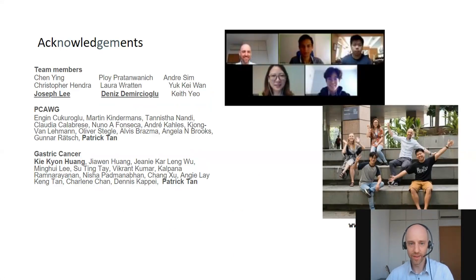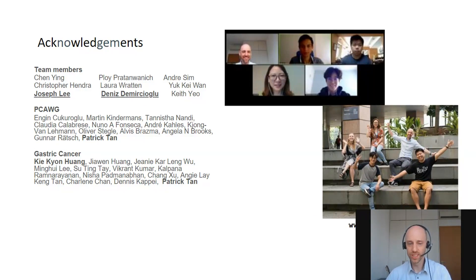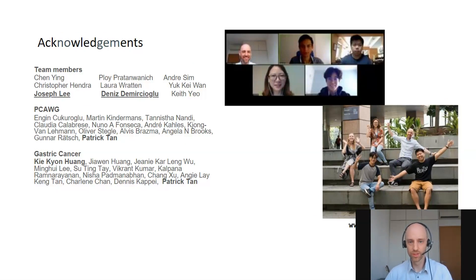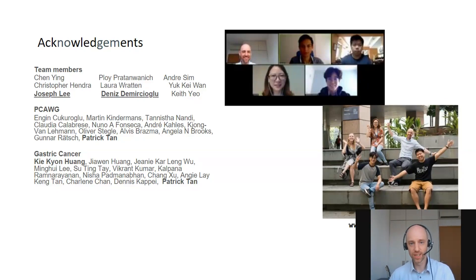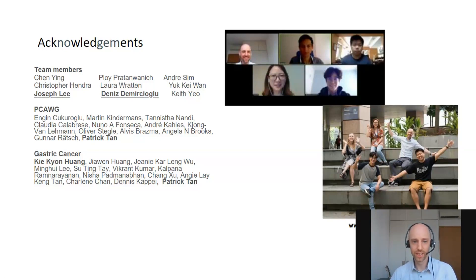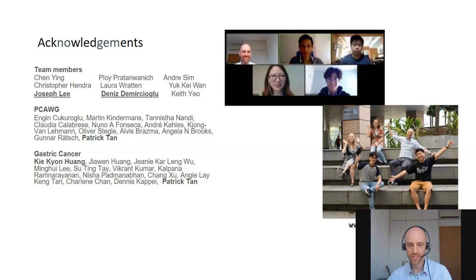I'd like to thank everyone involved. In particular for the first project, that's PhD student Dennis de Michiolo, who developed PROACTIVE, and also Joseph Lee, a visiting student who greatly contributed to the implementation of PROACTIVE, made it available through Bioconductor, and developed the workflow — so if you try that out it should be nicely documented. I also want to particularly thank Patrick Tan, who was a close collaborator for both projects, and who was the main person behind the gastric cancer project together with Huang from his lab. With that, I'd like to thank all of you for listening to this talk — feel free to reach out if you have any questions.